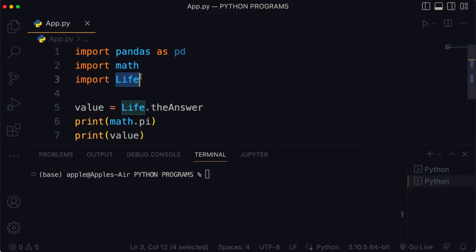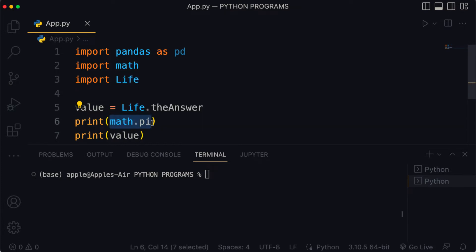The goal of this lesson is to explain the code that we wrote in previous lessons in more detail. By the end of this lesson I want you guys to have a deeper understanding of how life.theanswer and math.pi actually works. My goal is to make these lines of code make a lot more sense.